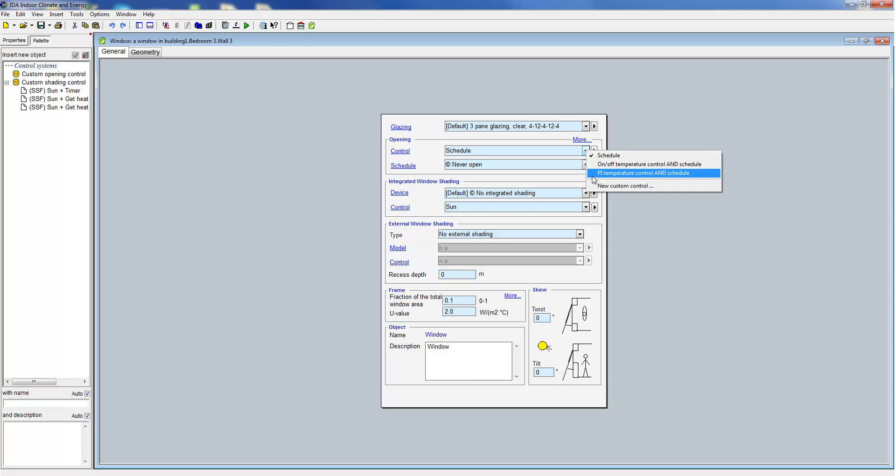The two below are more refined and in addition to the schedule they take the set point for cooling as well as room and ambient temperature into account.